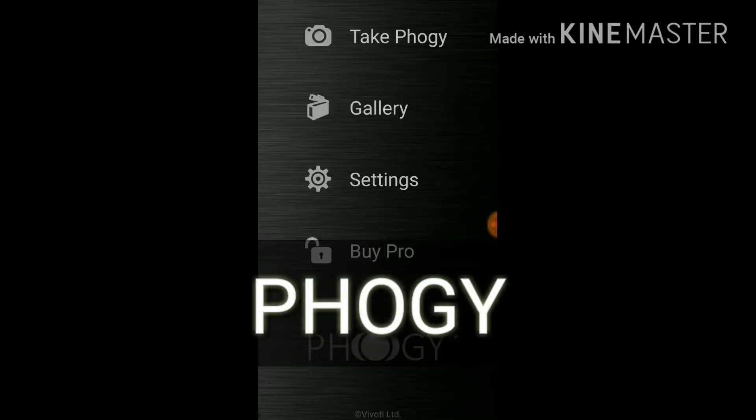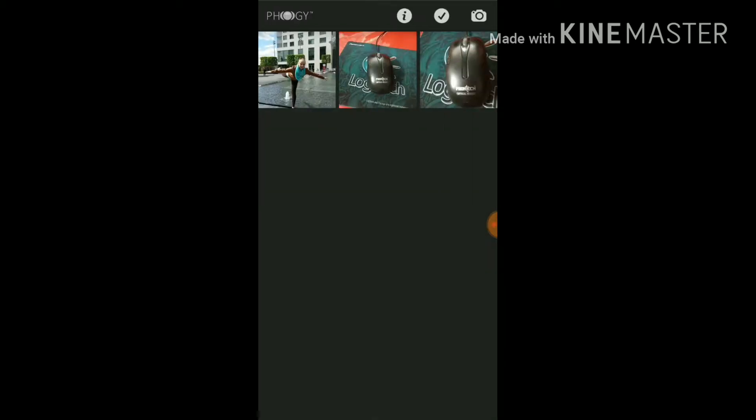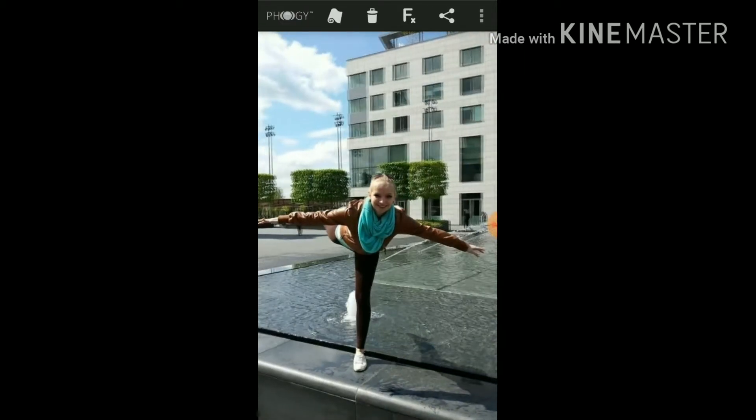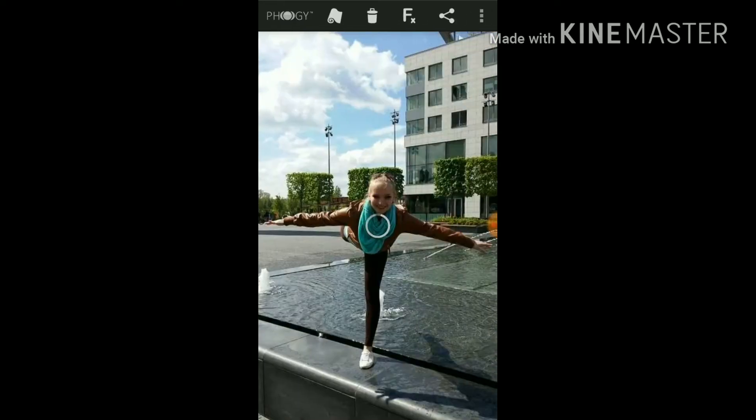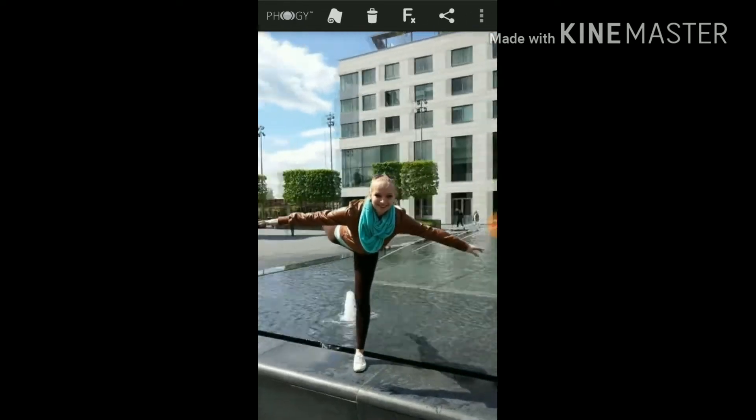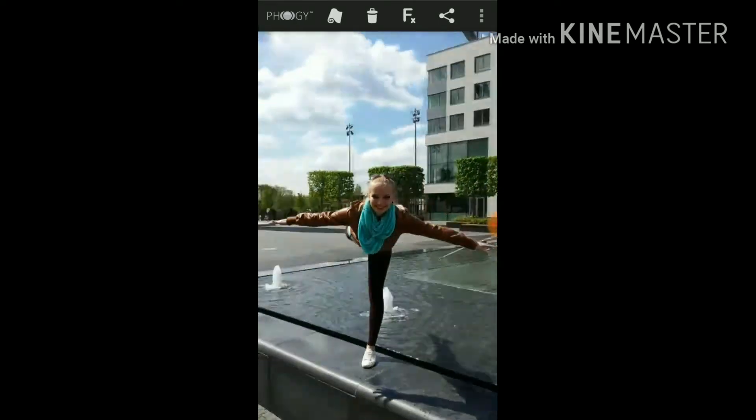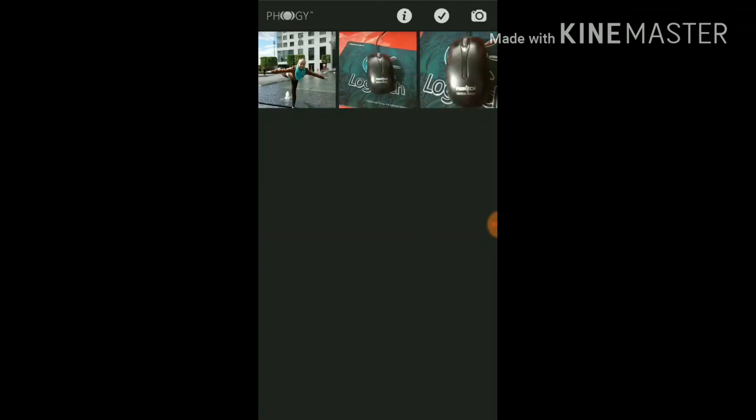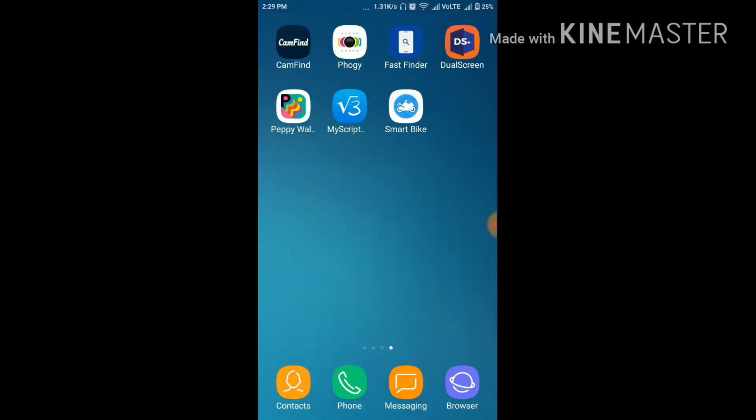Our second app is Foggy app. With the help of this app, you can take 3D pictures like this. When you move your phone, the image will also move. You can take Foggy and click on it and it will take the picture.